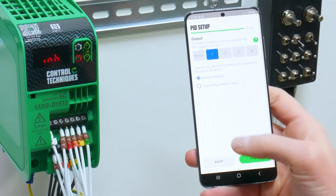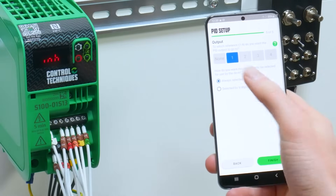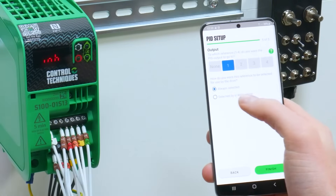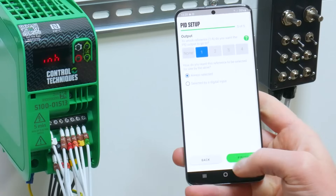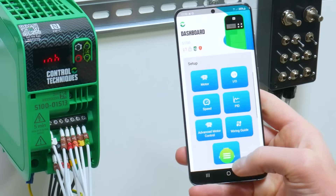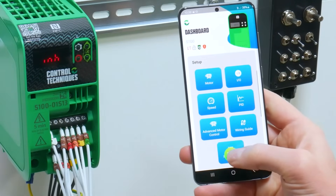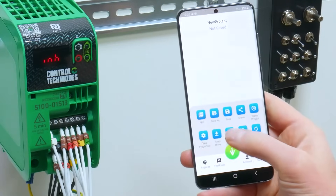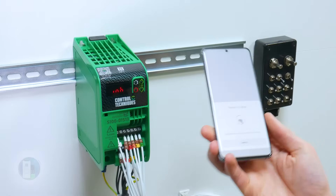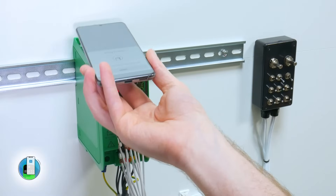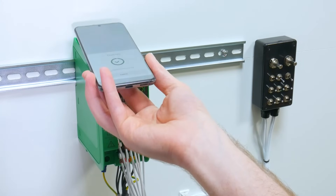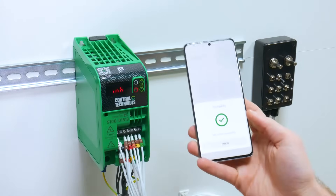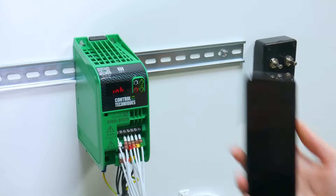You then select the reference used by the PID — reference number 1 is what I use for this example. We then write this project to the drive, and that's the basic PID setup complete.